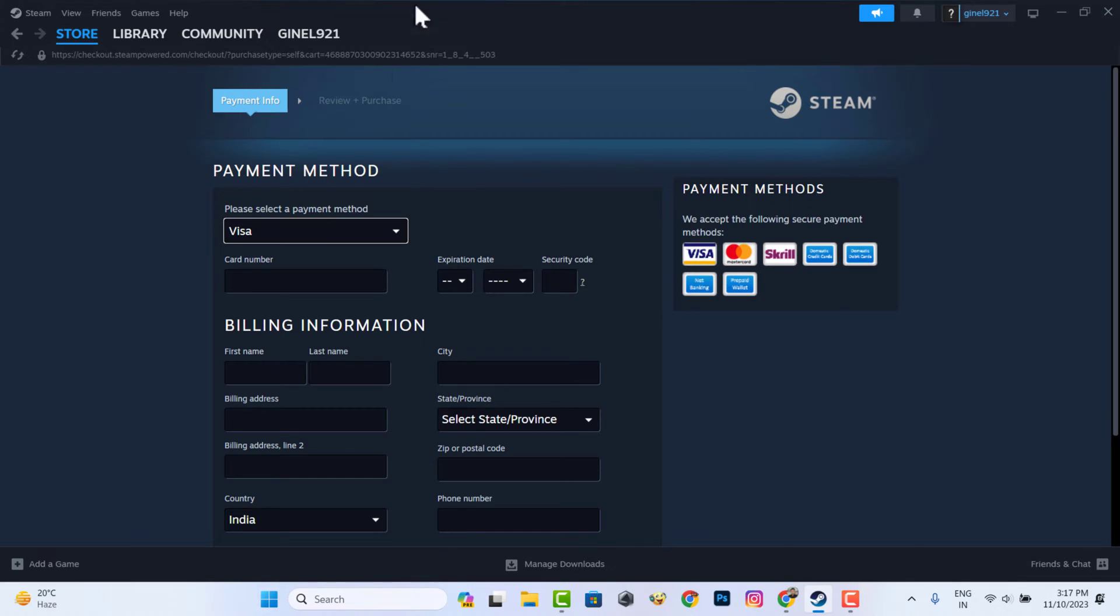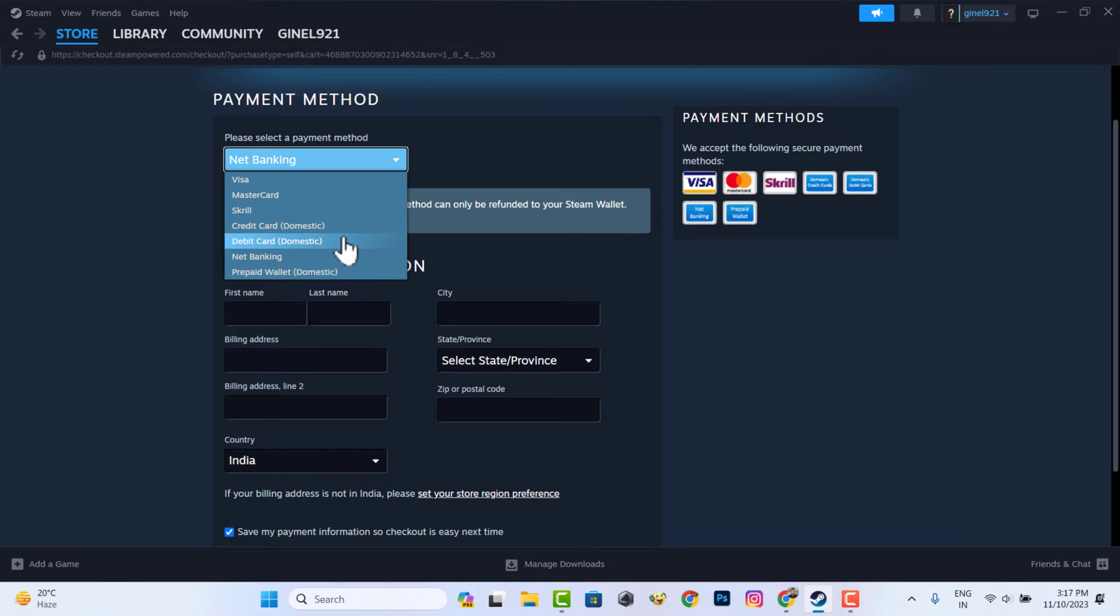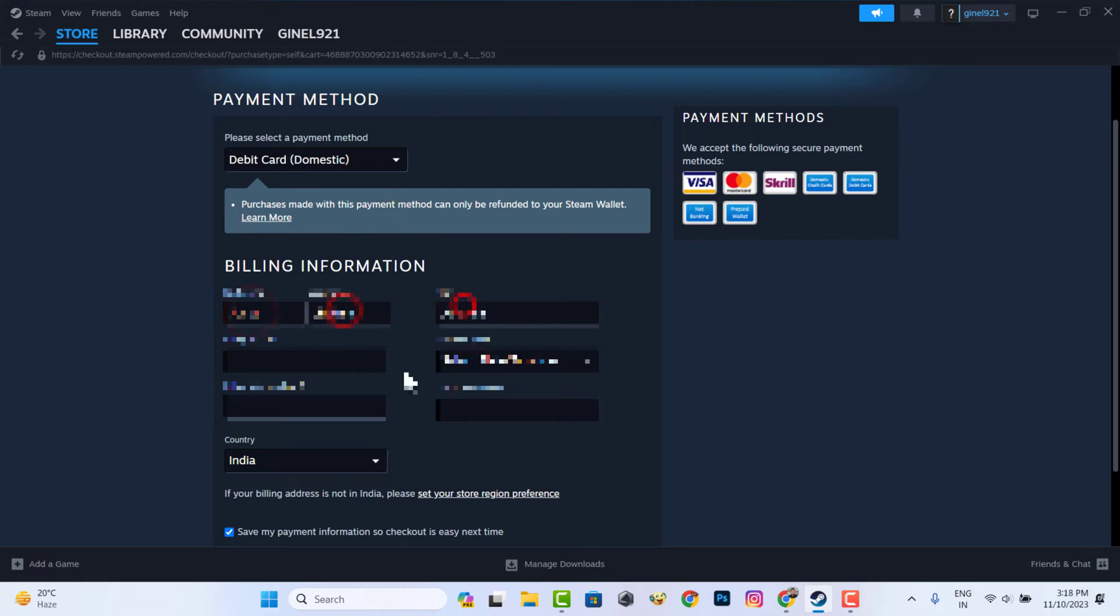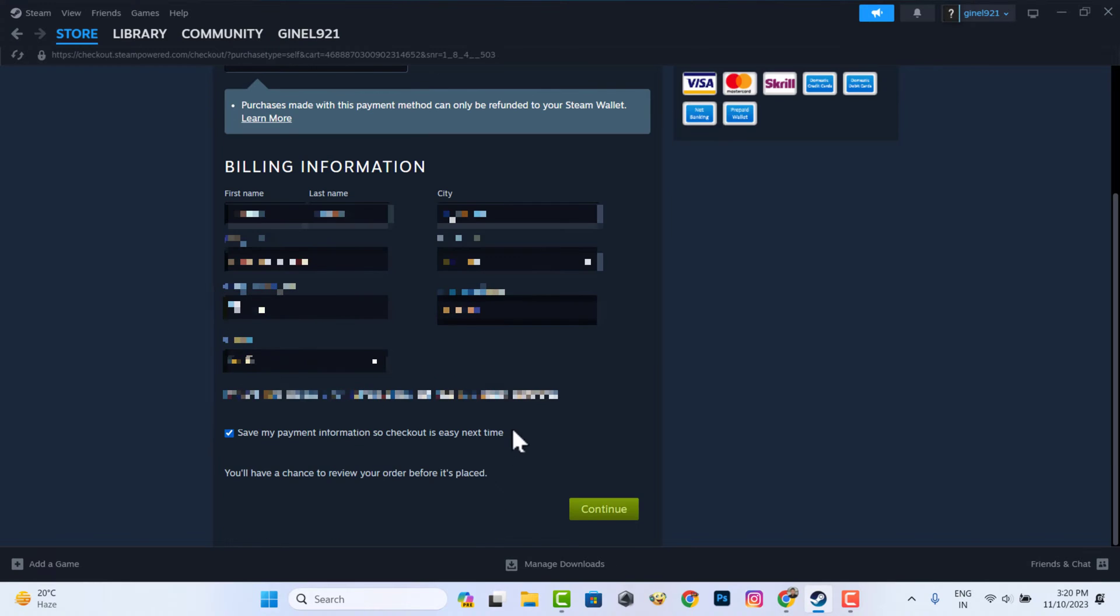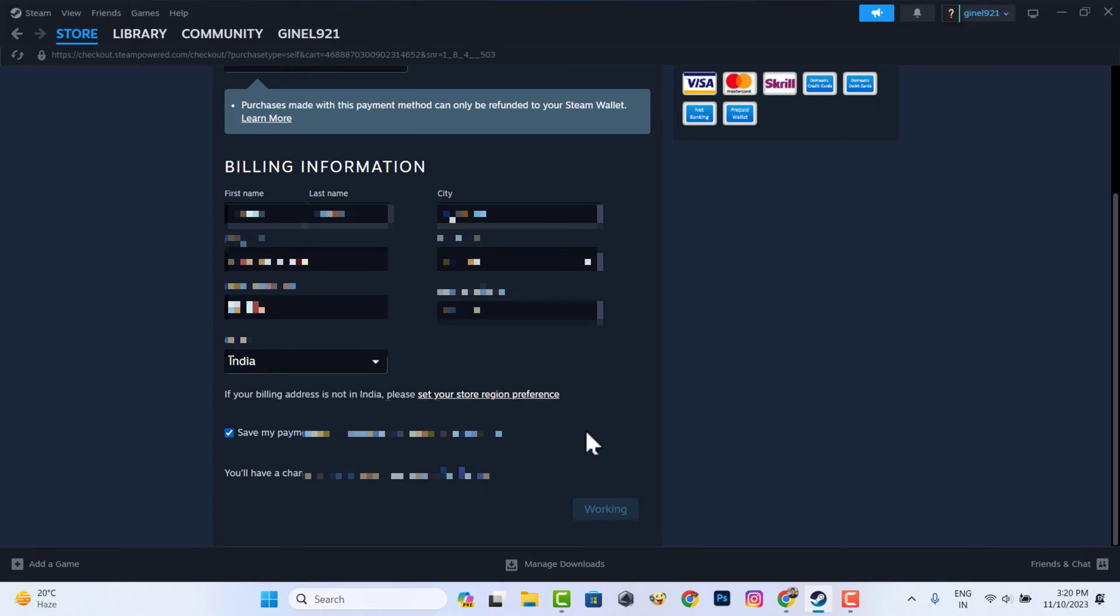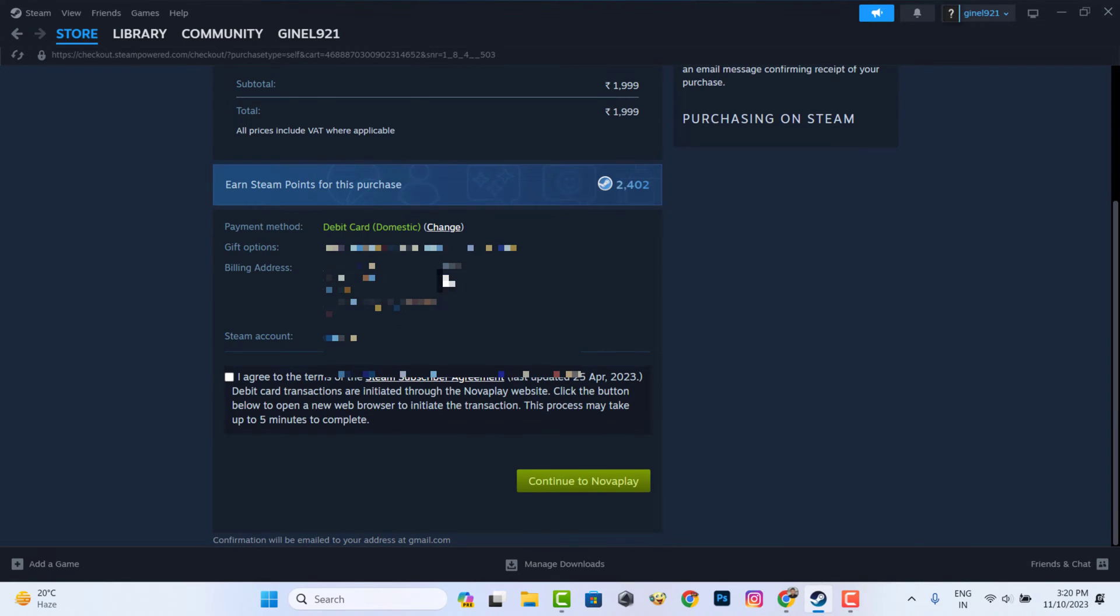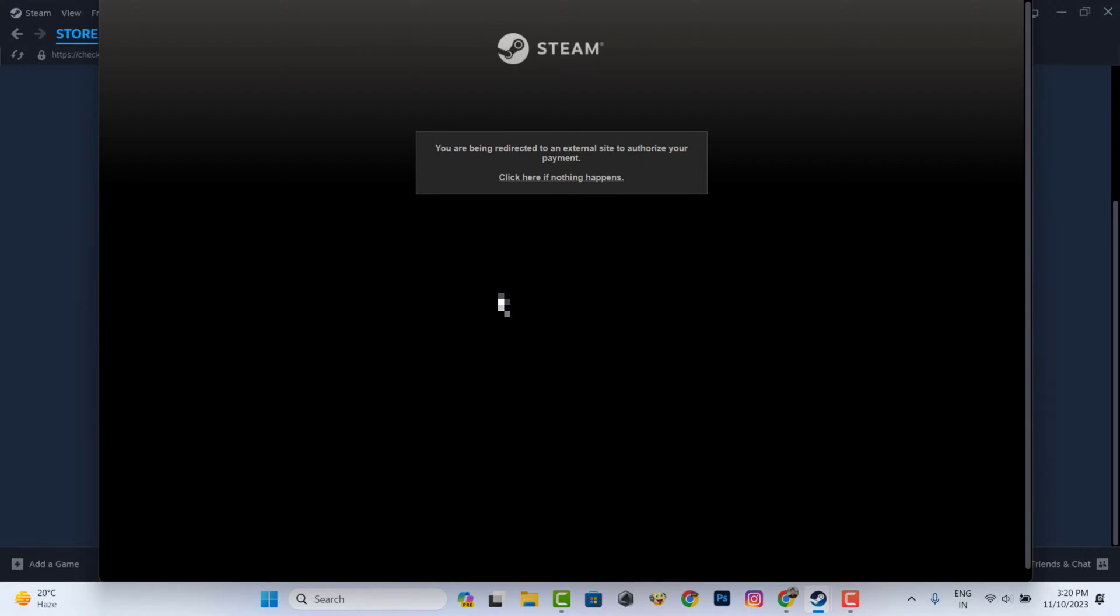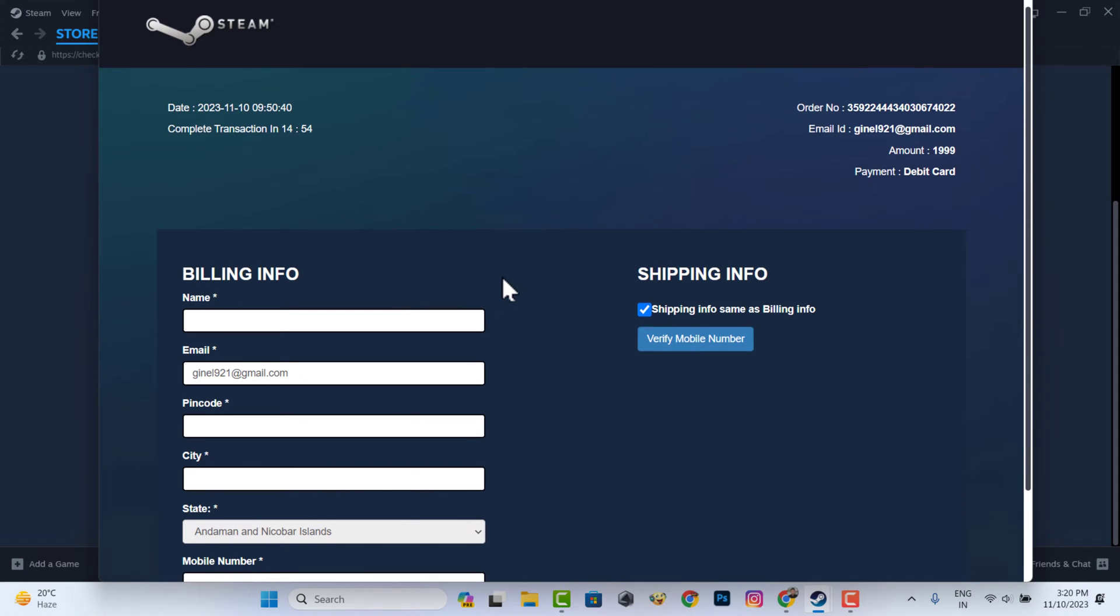Now you need to enter your payment details. I'm buying a game on the Steam app. You need to provide your payment billing details.